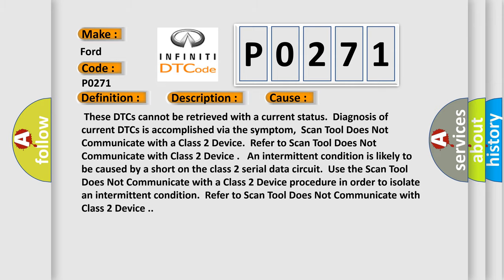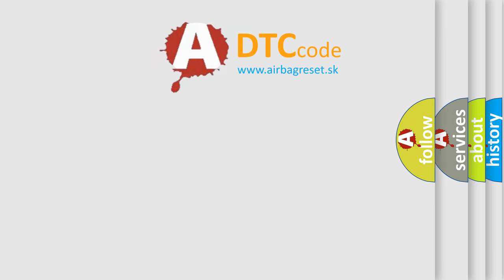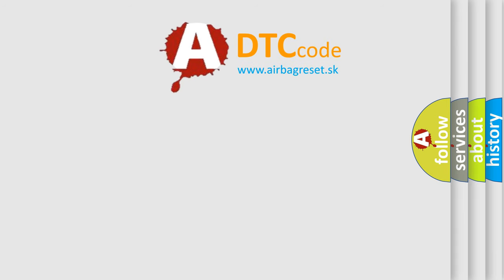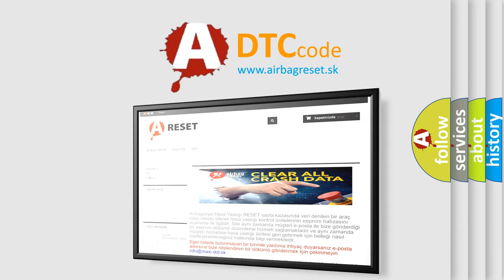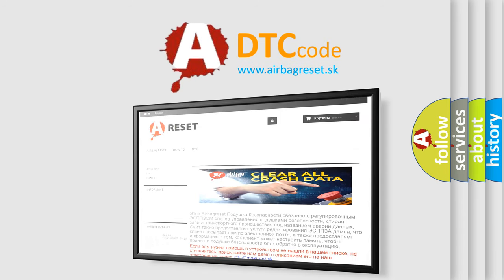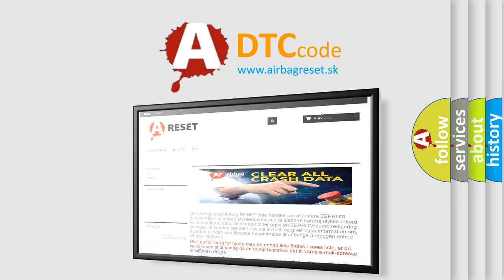The Airbag Reset website aims to provide information in 52 languages. Thank you for your attention and stay tuned for the next video.